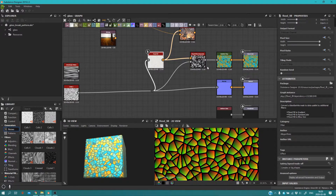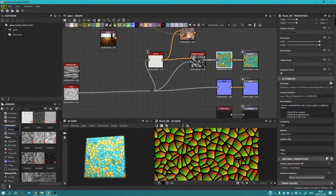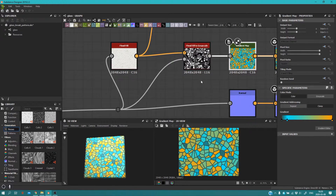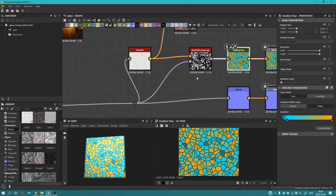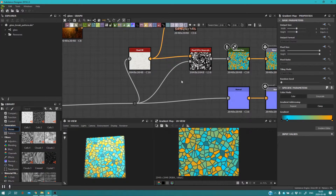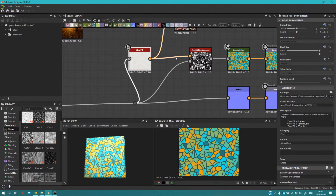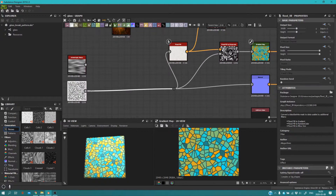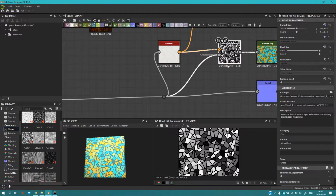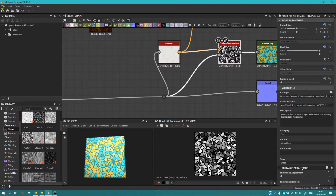Here is the important part. If you want to color it yourself, you're going to add a Flood Fill to Grayscale node — just search for 'Flood Fill to Grayscale'. Connect the Flood Fill output to its first input, and the Grayscale input — which is our pattern, Cells 2 — to its Grayscale input. When you add it, you'll get something like this.